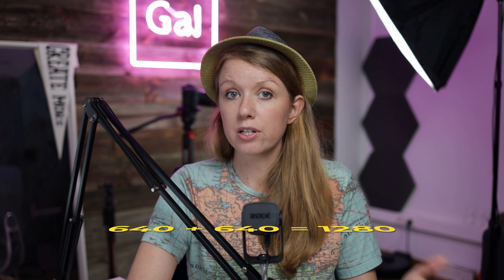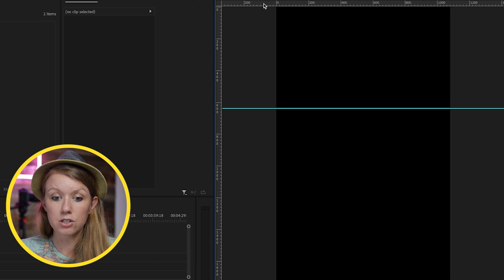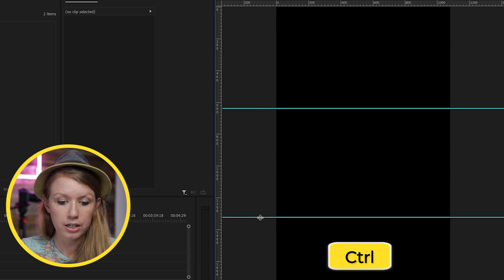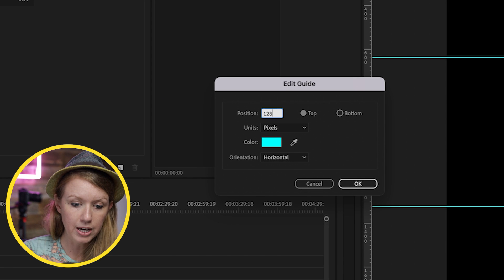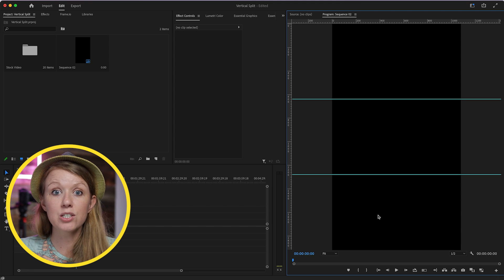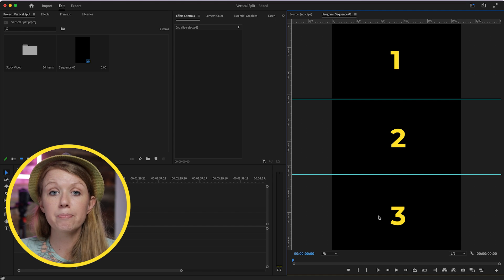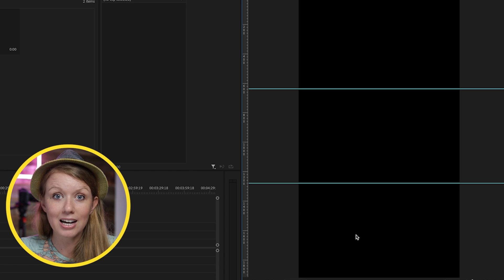Now we need to add 640 plus 640, which is 1280 — that will be the location of the next guide. Click on the top ruler and drag down another one, Control-click on it, and set it to 1280. Now we have our guidelines, which perfectly divide the vertical video into three spaces where we'll place the video and apply a crop effect so they nicely align to these guides.